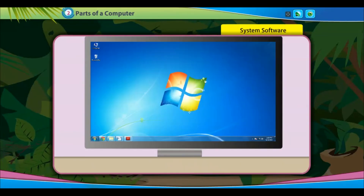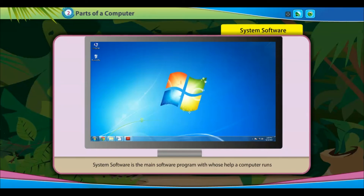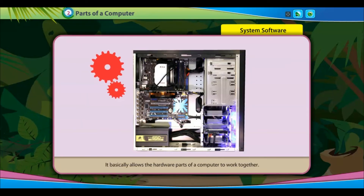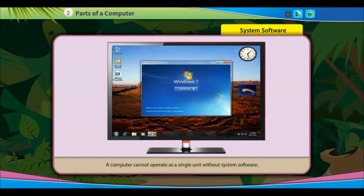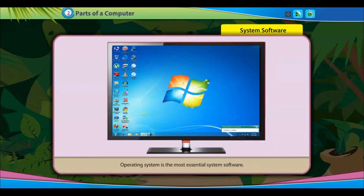System software is the main software program with whose help a computer runs and performs all its essential tasks. It basically allows the hardware parts of a computer to work together. A computer cannot operate as a single unit without system software. The operating system is the most essential system software.